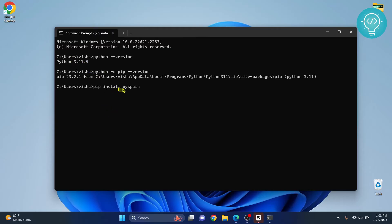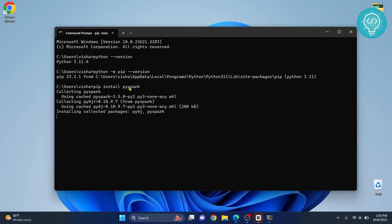After we have installed PySpark, we will open Visual Studio Code and check if we can use PySpark. As you can see, PySpark is installed.